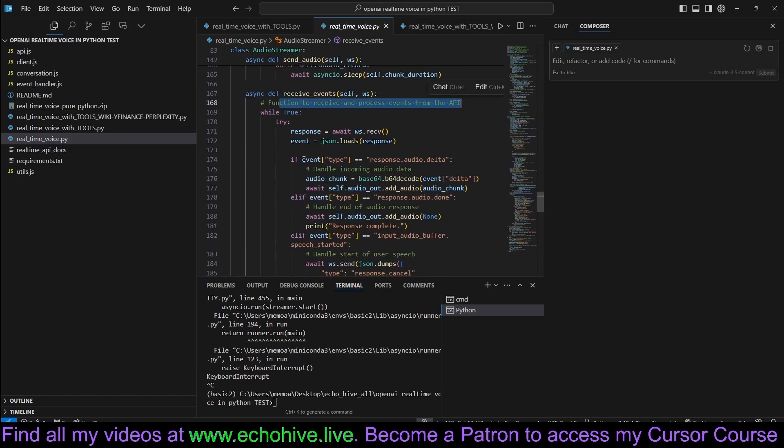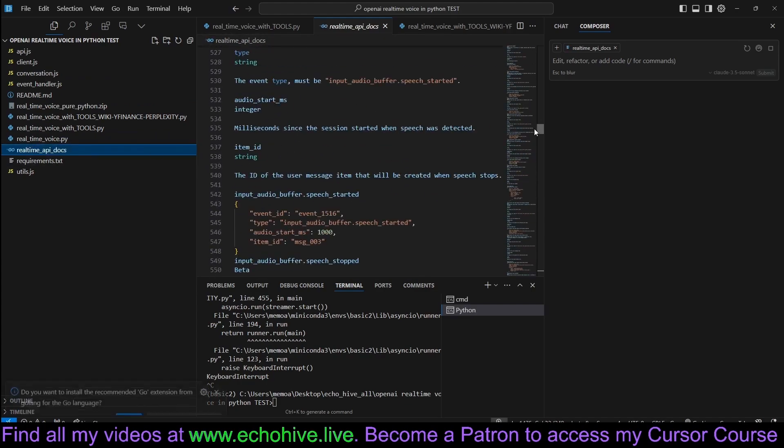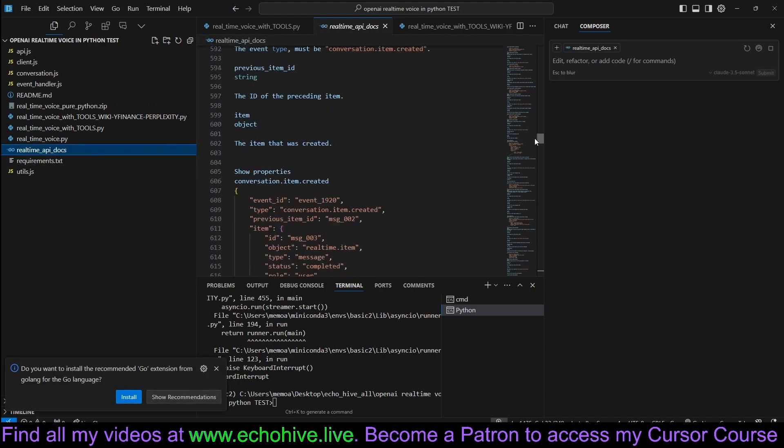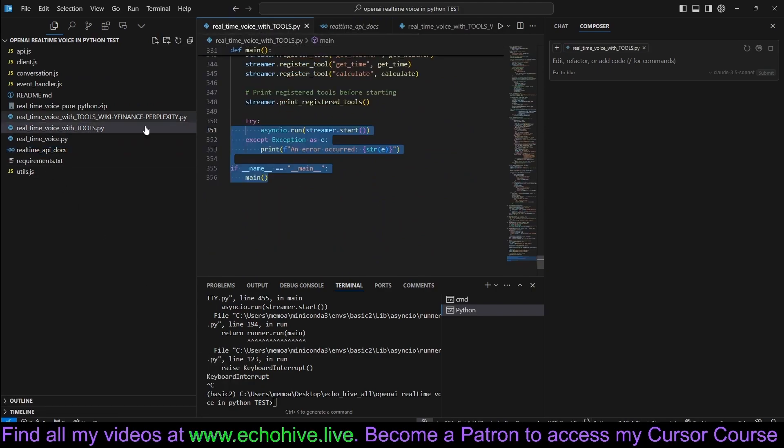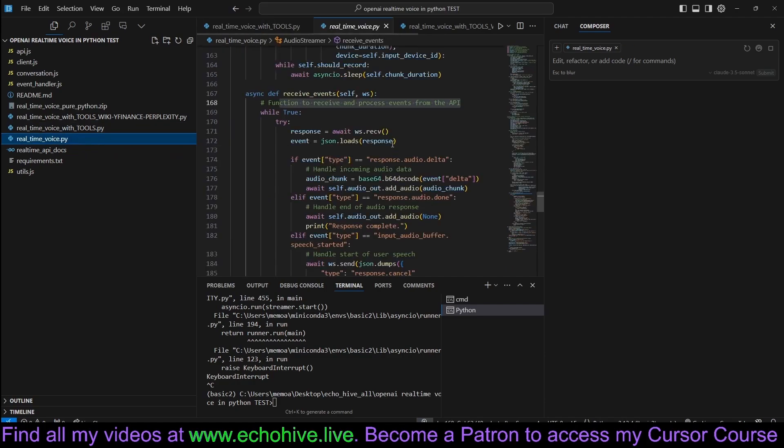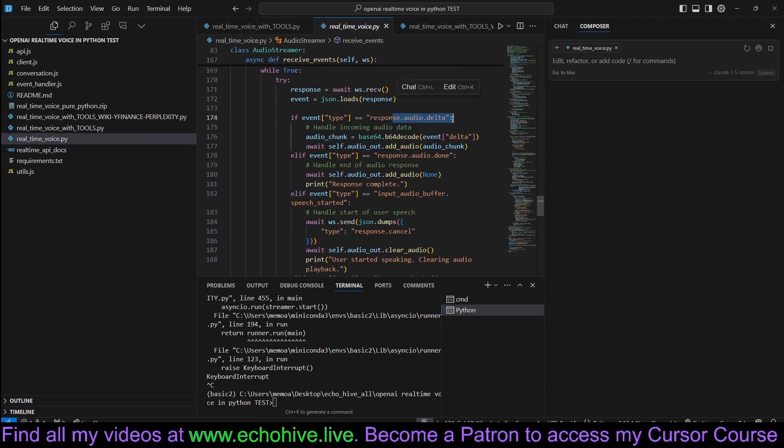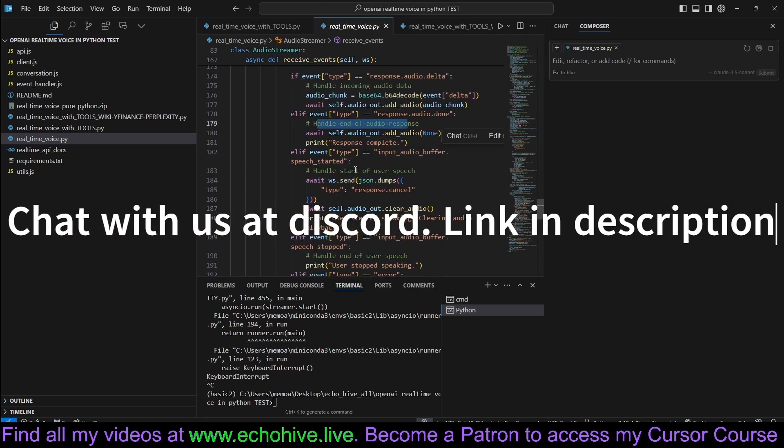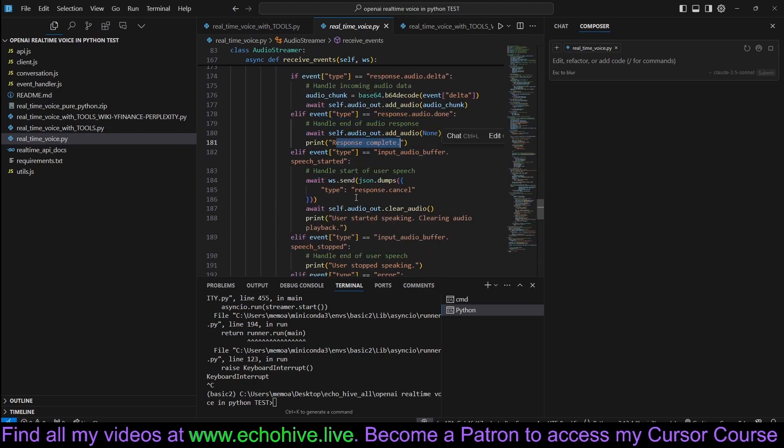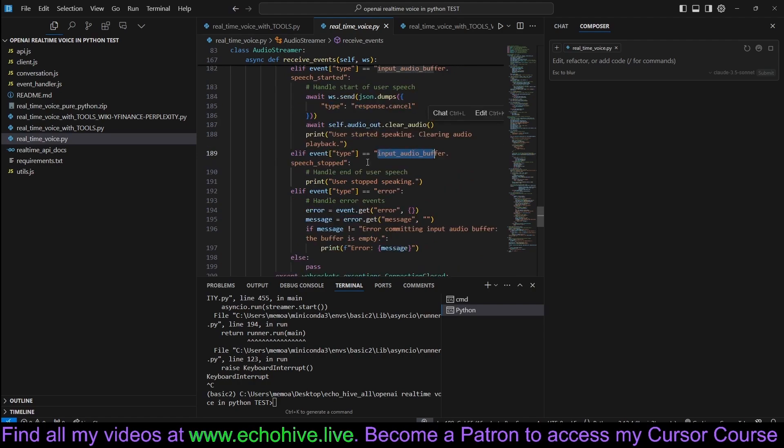Also, here is the send audio function to send audio data to API. This gets an event loop and is a callback function for audio input. And then set up and start the audio input stream. So as you can see, this is quite complex. Receive events function to receive and process events from the API. Okay, so we check each event type. There's almost like 30 or more event types. I actually have the real-time API docs here as well. These describe each event type.